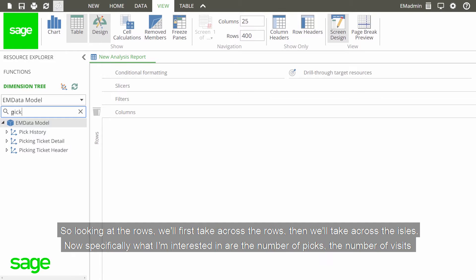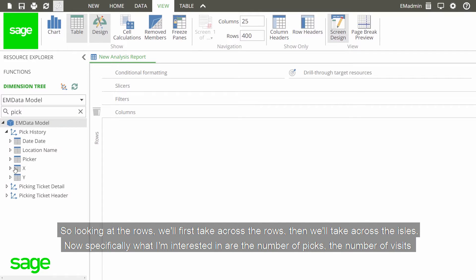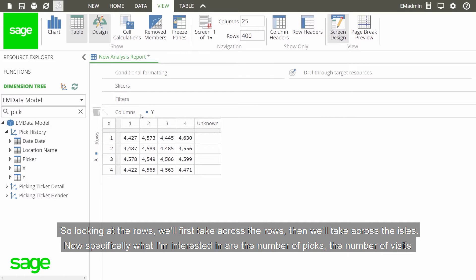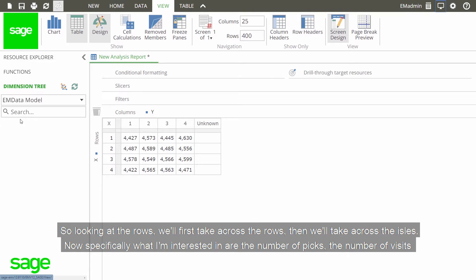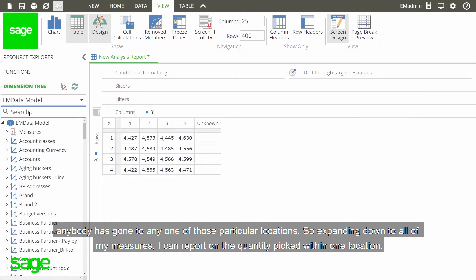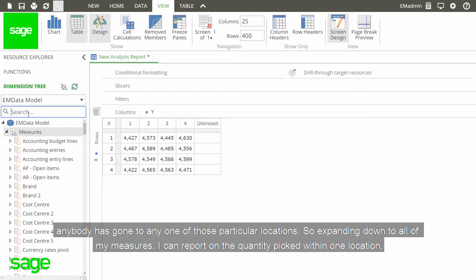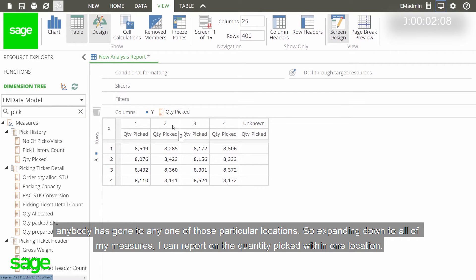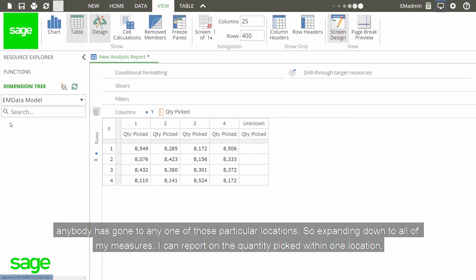So looking at the rows, we'll first take across the rows. We'll then take across the aisles. Now, specifically what I'm interested in are the number of picks or the number of visits anybody has gone to any one of those particular locations. So just expanding down to all of my measures, I can see that I can report on the quantity picked within any one location.